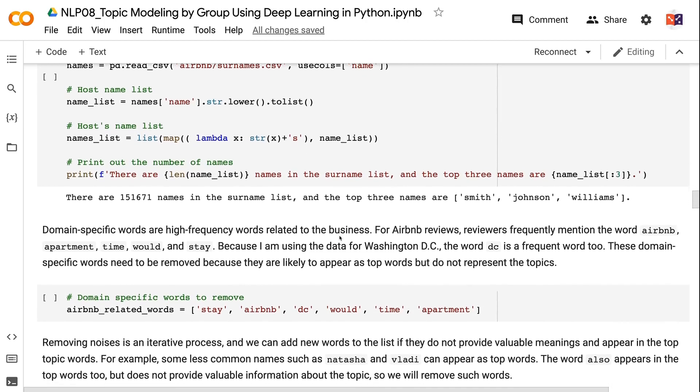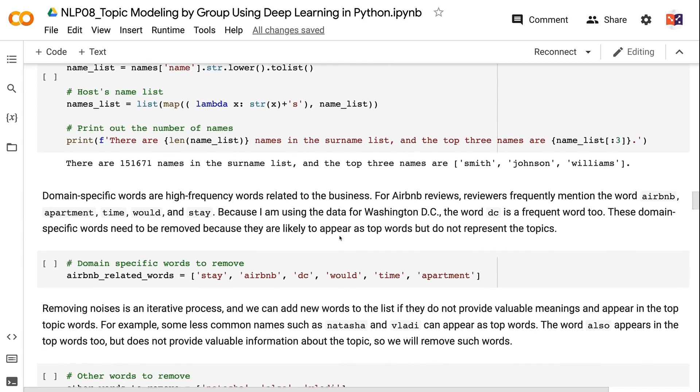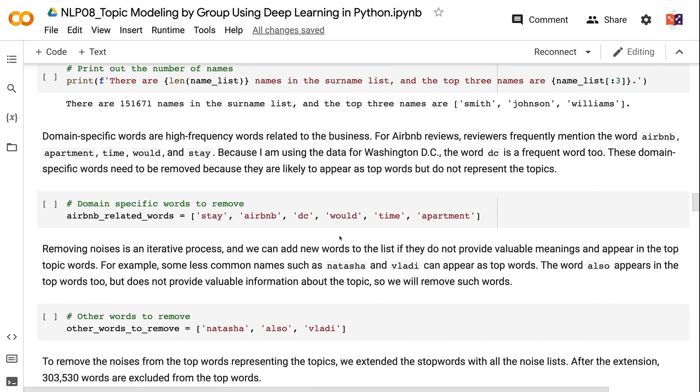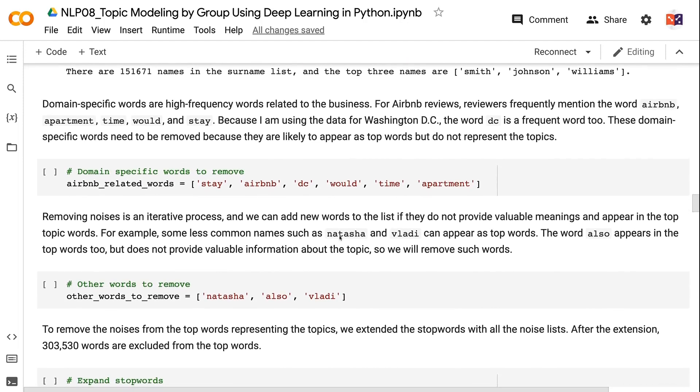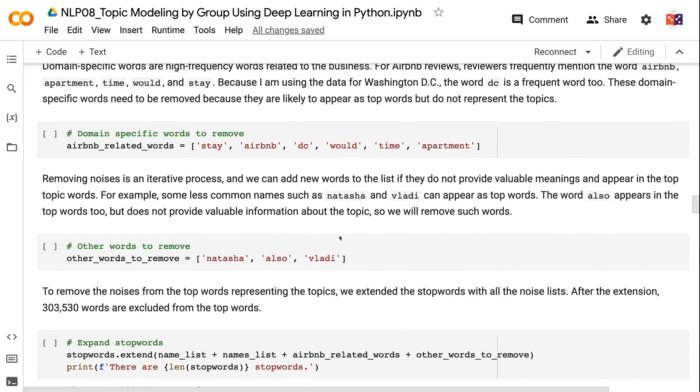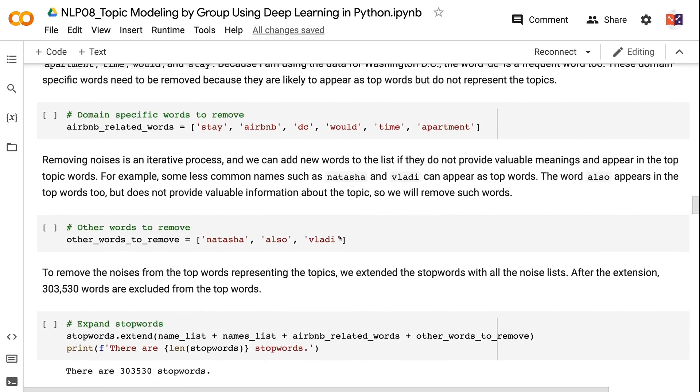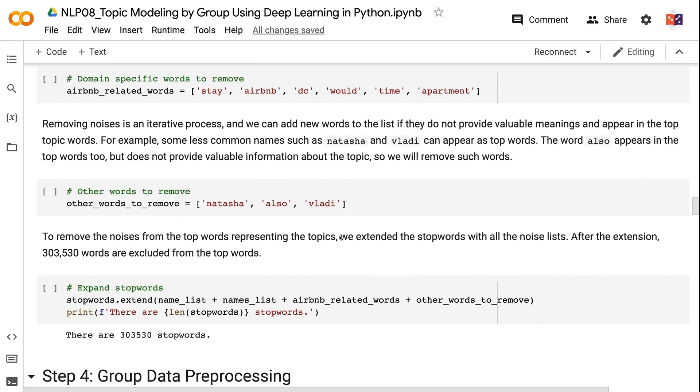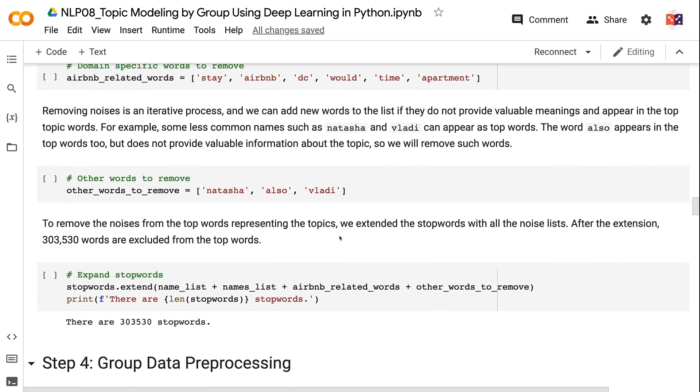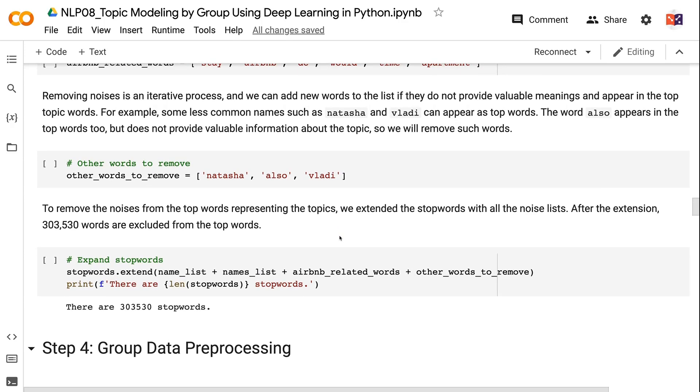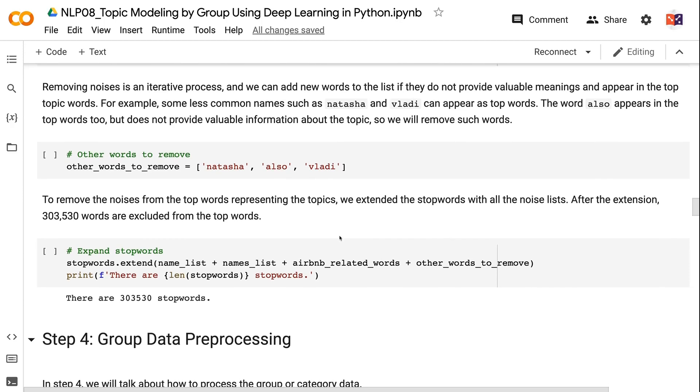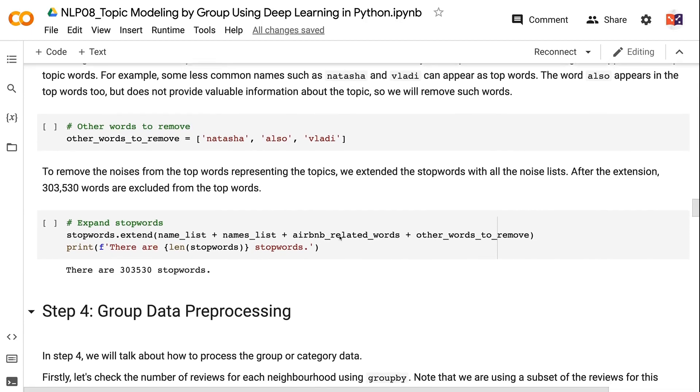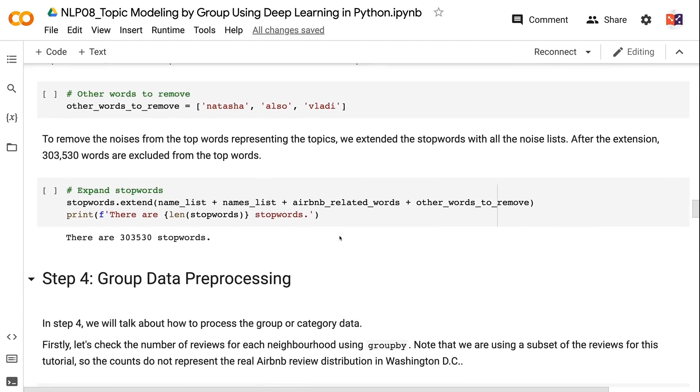Domain-specific words are high-frequency words related to the business. For Airbnb reviews, reviewers frequently mention the words Airbnb, apartment, time, would, and stay. Because I am using the data for Washington, D.C., the word DC is a frequent word too. These domain-specific words need to be removed because they are likely to appear as top words but do not represent the topics. Removing noises is an iterative process, and we can add new words to the list if they do not provide valuable meanings and appear in the top topic words. For example, some less common names such as Natasha and Vlad can appear as top words. The word also appears in the top words too, but does not provide valuable information about the topic, so we will remove such words.